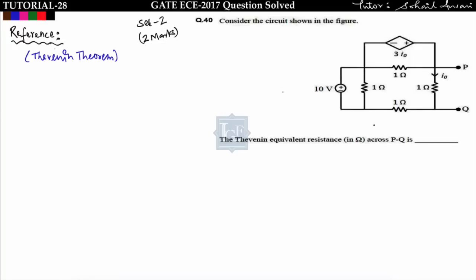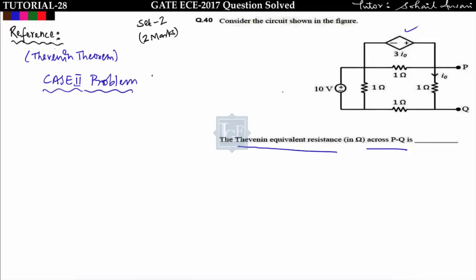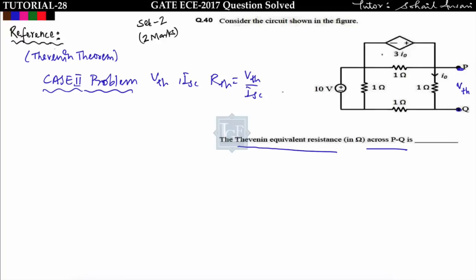Next question: find the Thevenin equivalent resistance across PQ. There is one dependent source, 3*i0, and one independent source of 10 volts — this is a Case 2 problem. We find V_th first, then I_sc, and R_th equals V_th upon I_sc. V_th is the open circuit voltage across PQ. The dependent voltage source 3*i0 is connected in parallel with a 1-ohm resistance, so the current through it equals 3*i0.